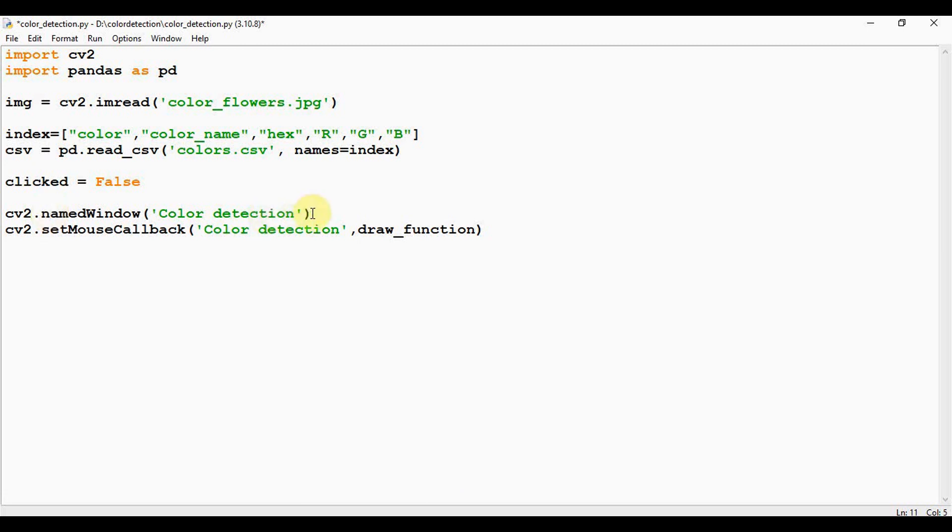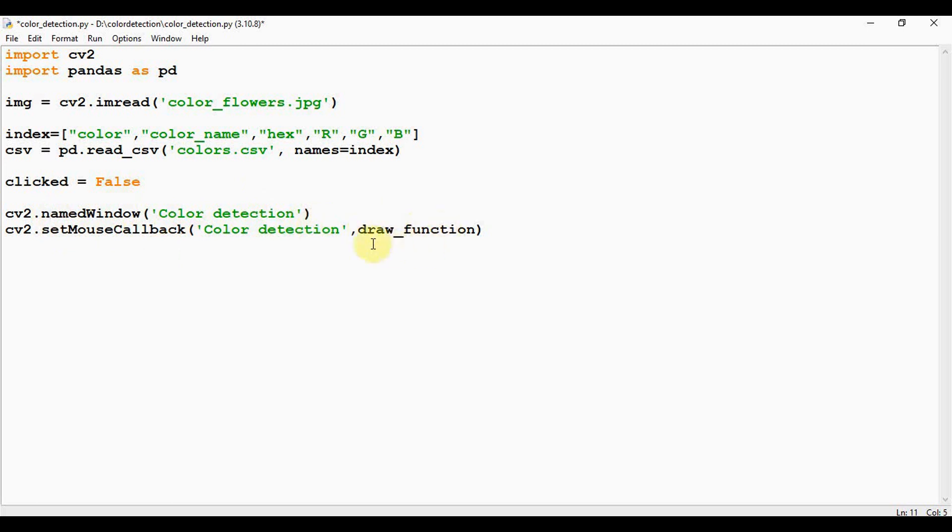So here the input image can be displayed and setMouseCallback function will be called whenever a mouse event happens. So in this case, whenever I double click on the image, this function should be called. So the next step is we need to implement this draw_function.